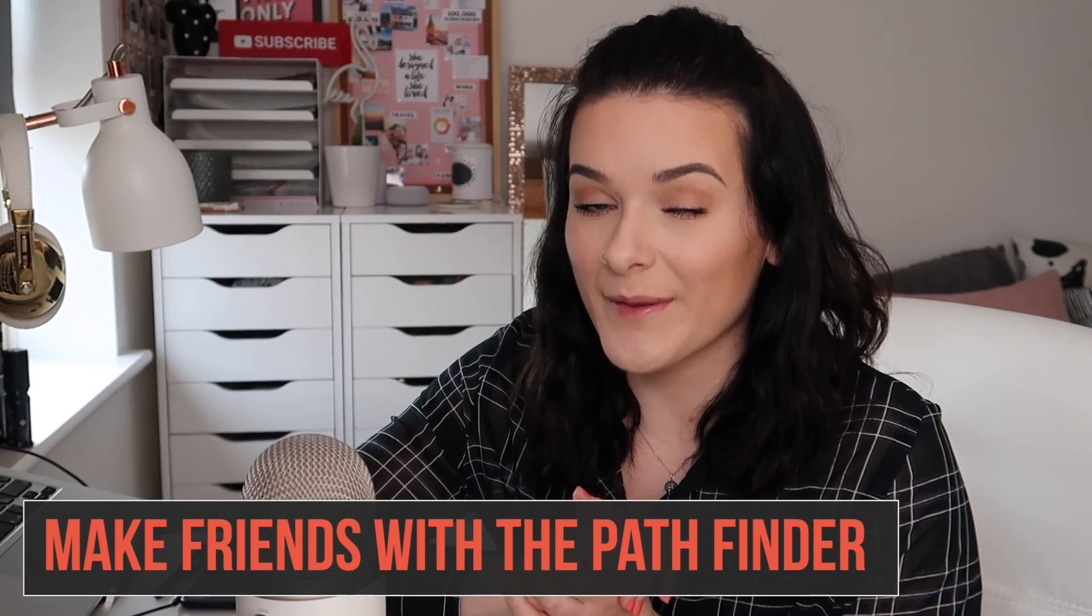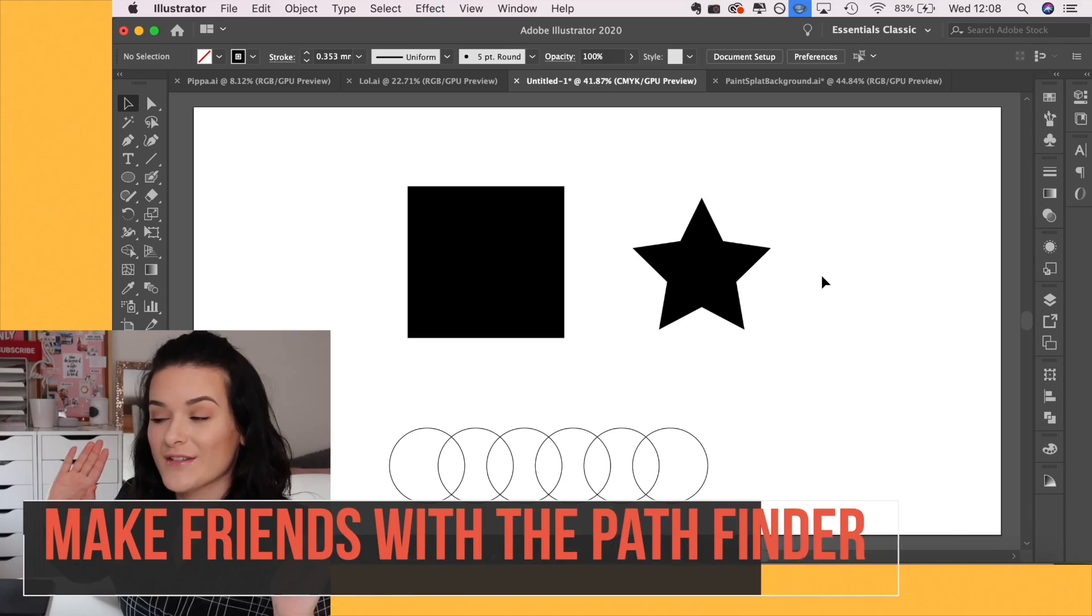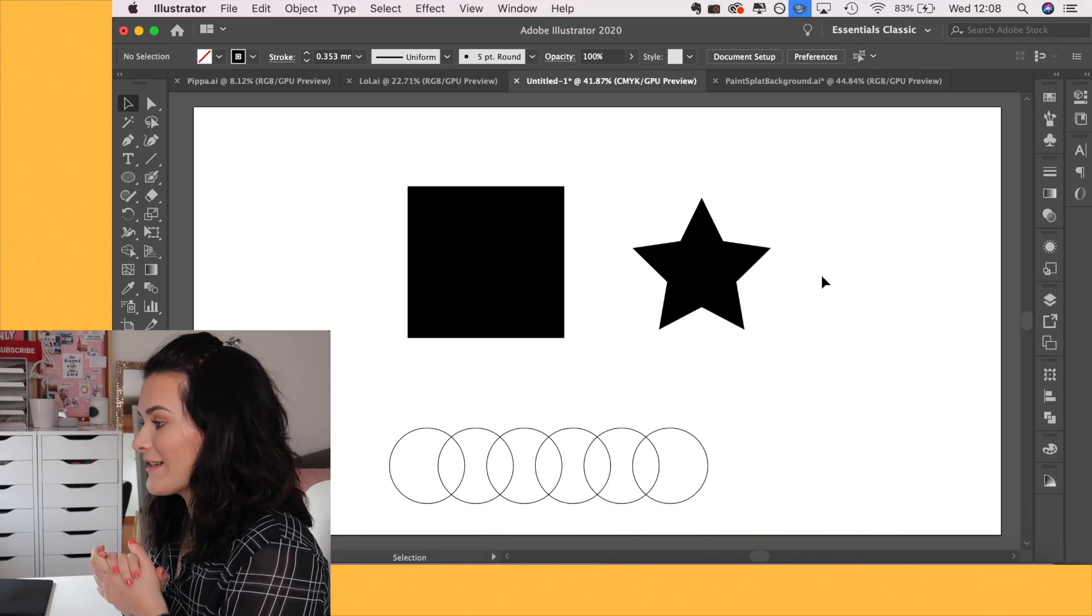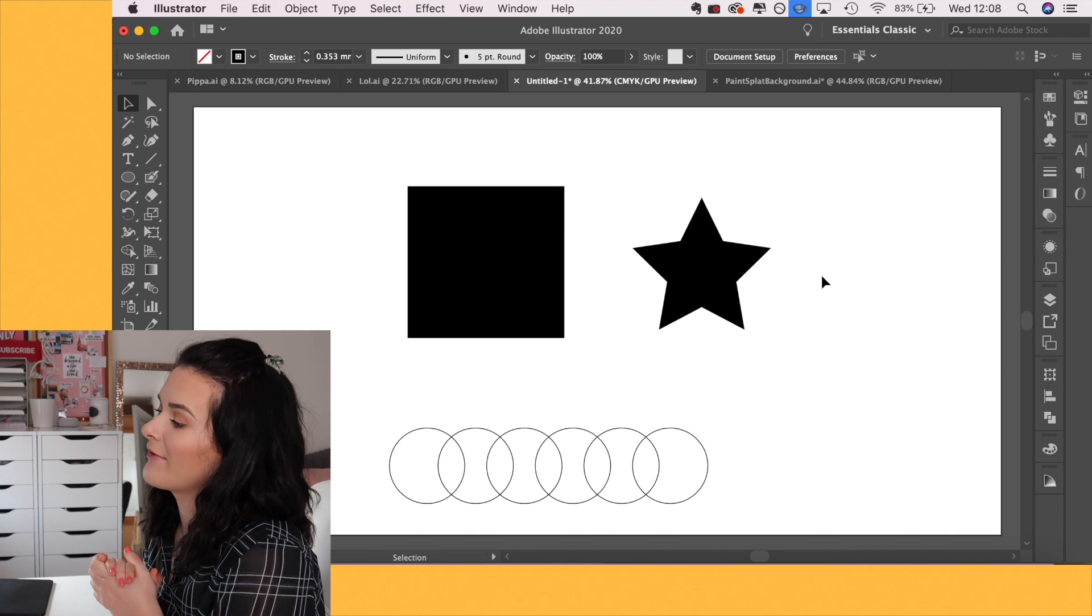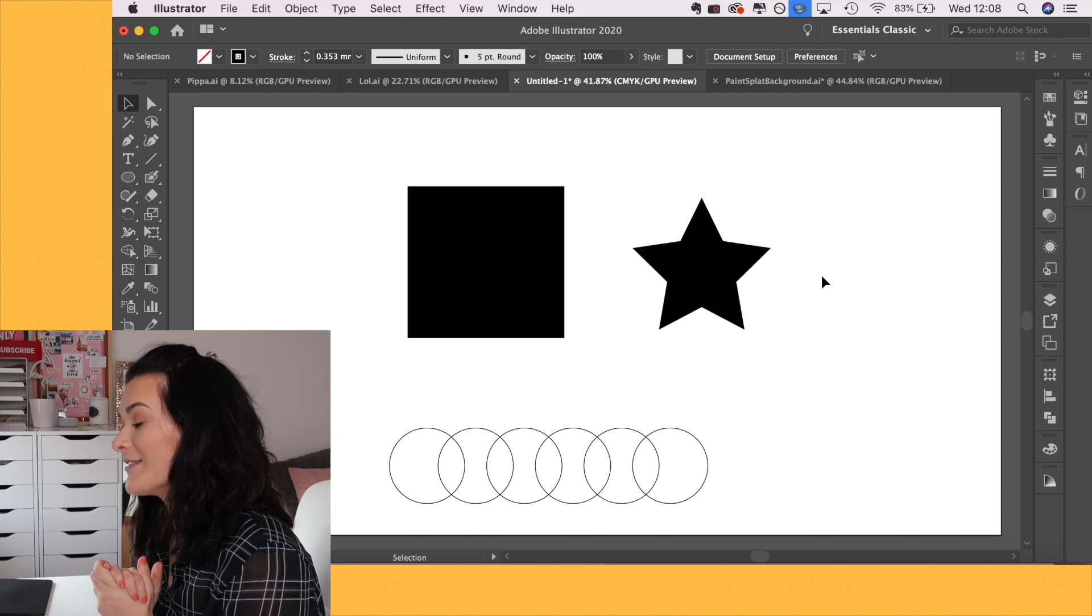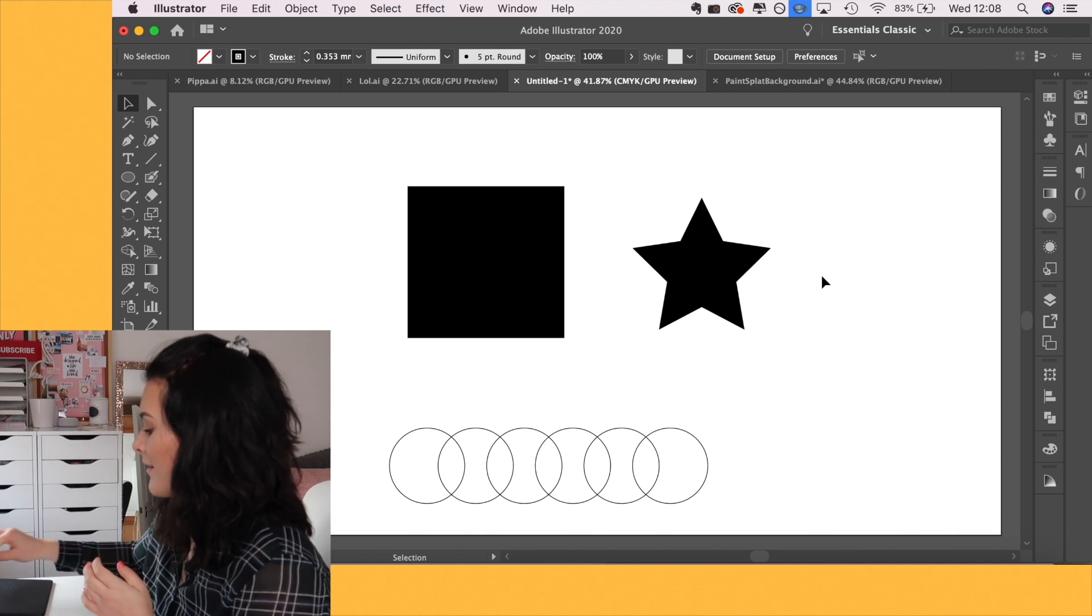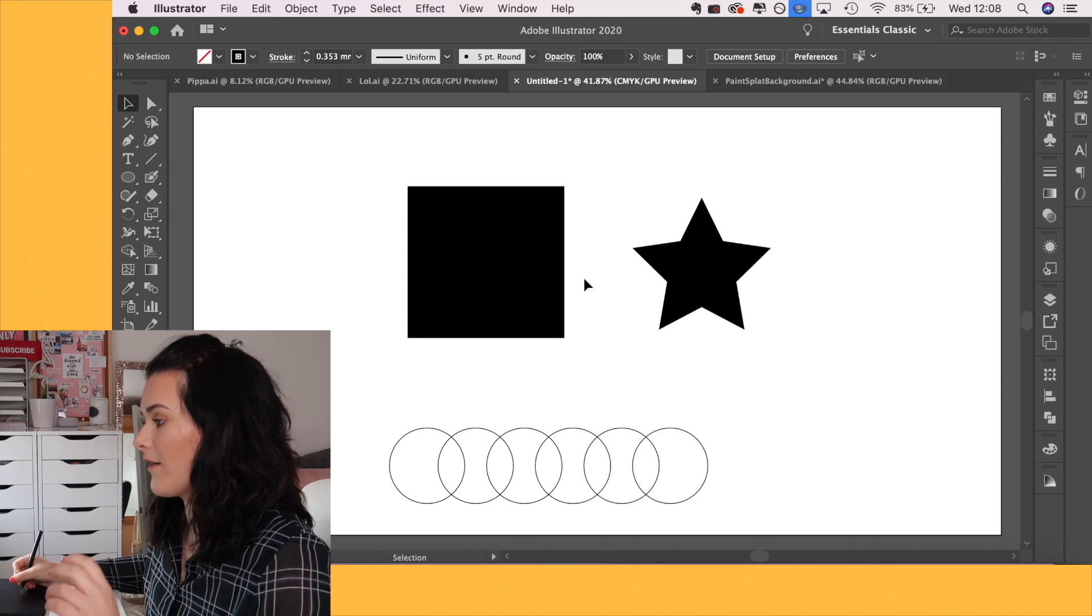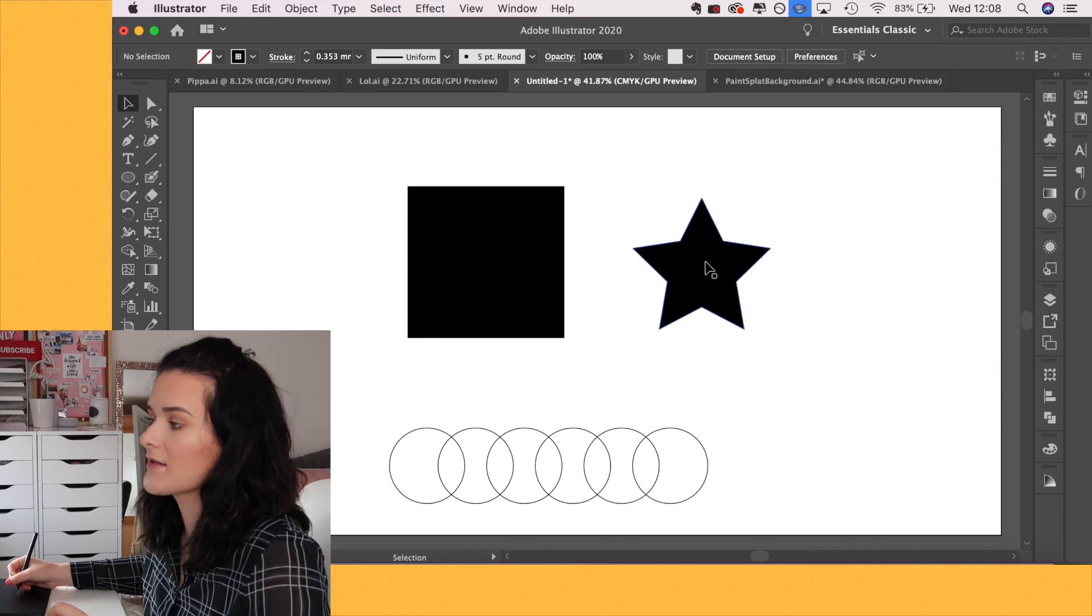You also need to make friends with the Pathfinder. So switching over to my laptop, as you can see, I have an array of random shapes on my screen and I'm going to quickly demonstrate for you how the Pathfinder works.